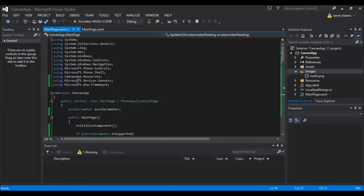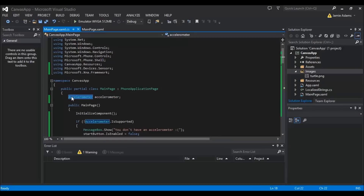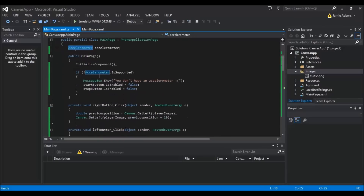At the top we've got 'using Microsoft.Devices.Sensors' and 'using Microsoft.Xna.Framework'. Now we've done that, we're going to have to add the accelerometer declaration here — this is the bit we'll be using to declare and use it, and this is the bit which is actually calling from Microsoft.